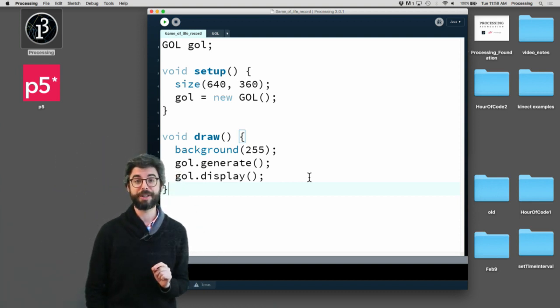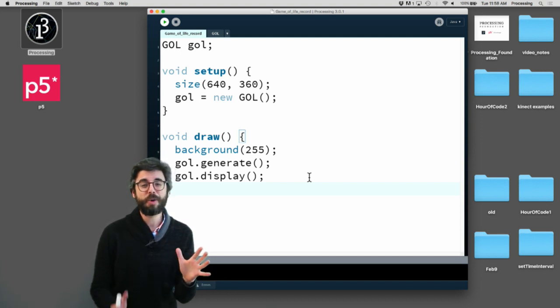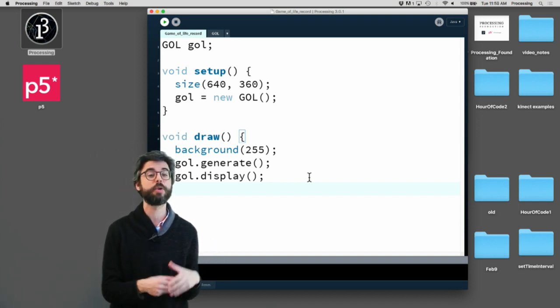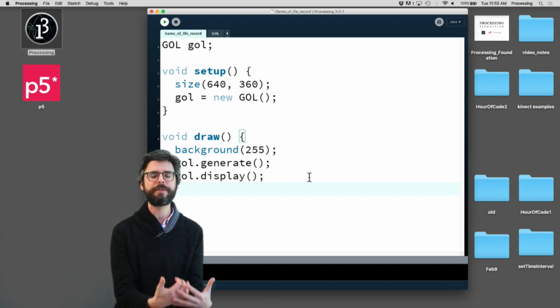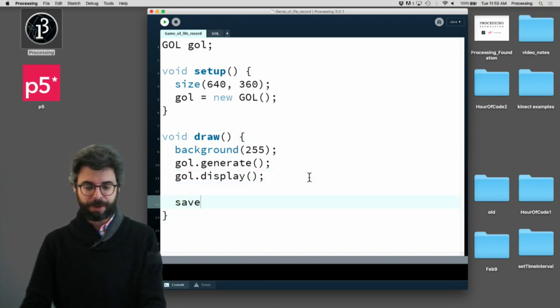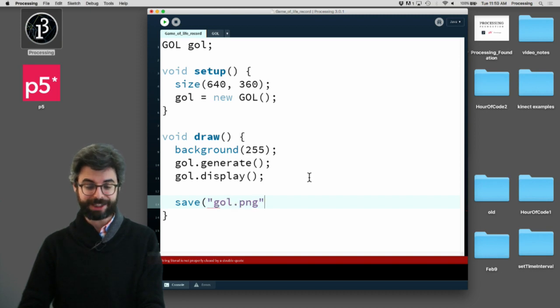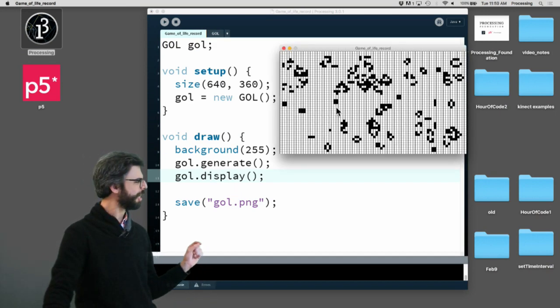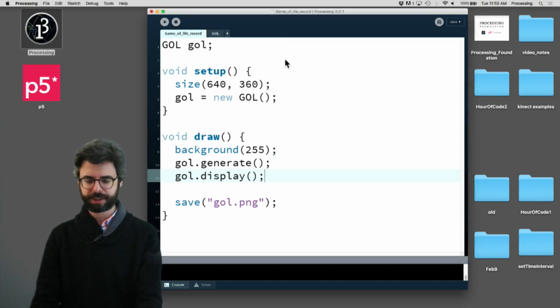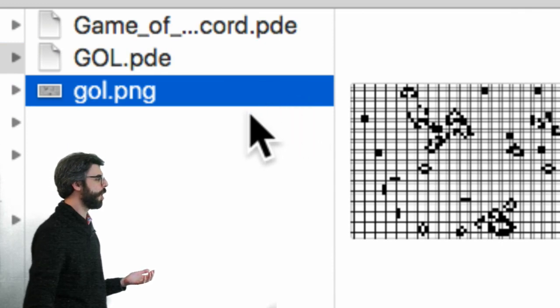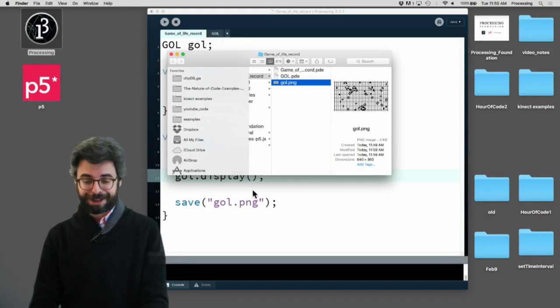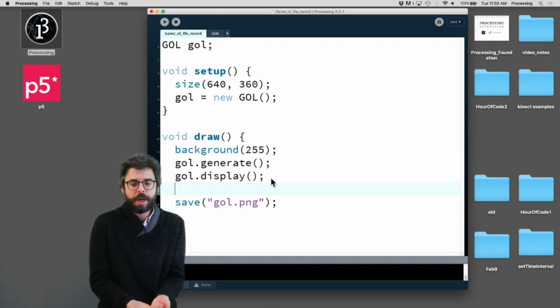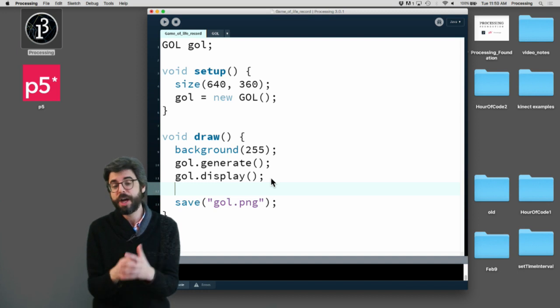What I'm going to do is save. There may be some other Processing libraries you can get to render directly to a movie file, but what I'm going to show you is instead of rendering directly to a movie file, you can always just save what's on the screen as an image. For example, if I put the function save and I say gol.png, I'm going to put that in draw and run it.